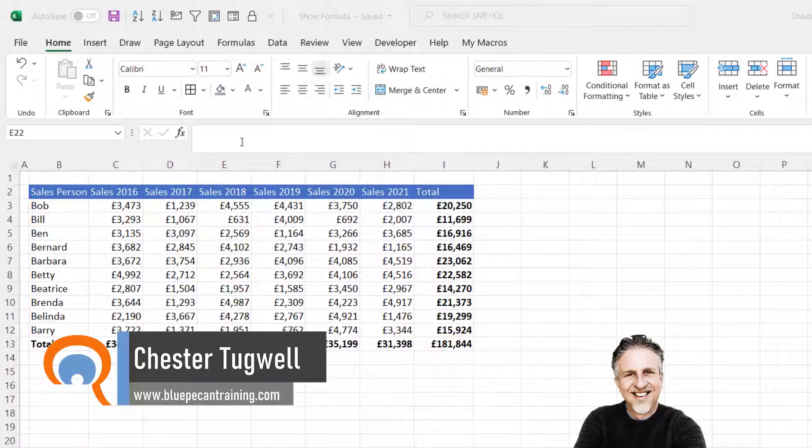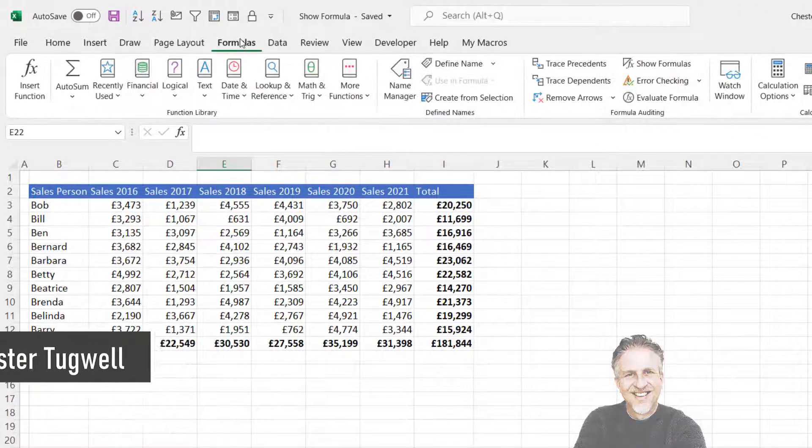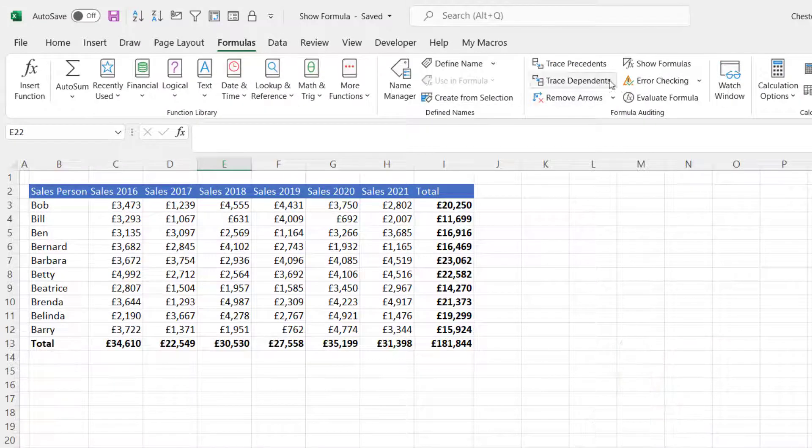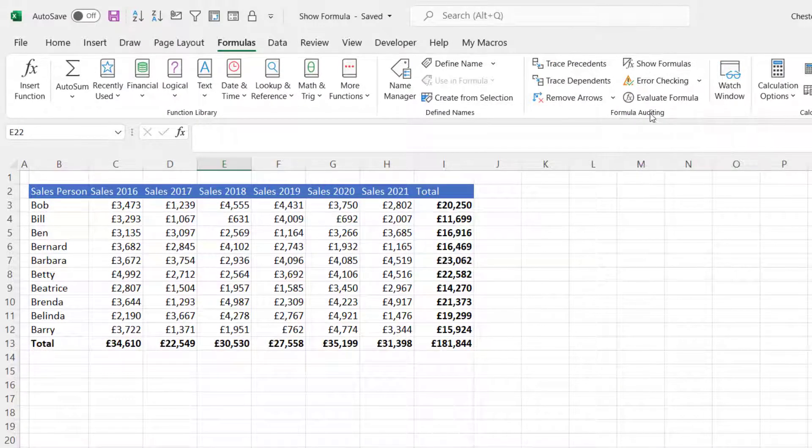First method requires you to go to the Formulas tab on your ribbon and then go to the Show Formulas button in the Formula Auditing group.